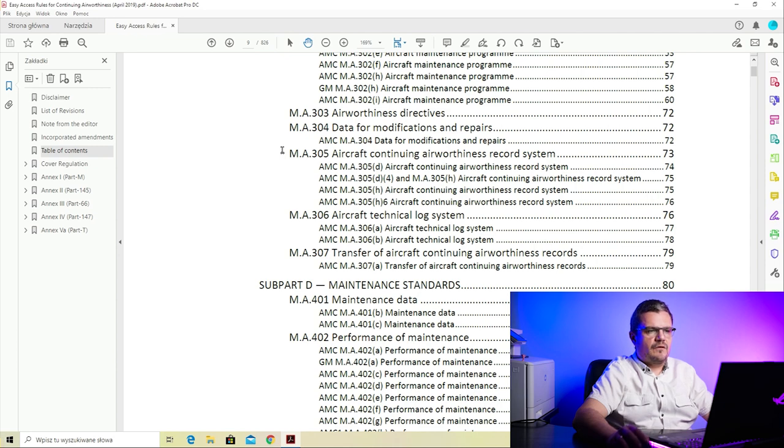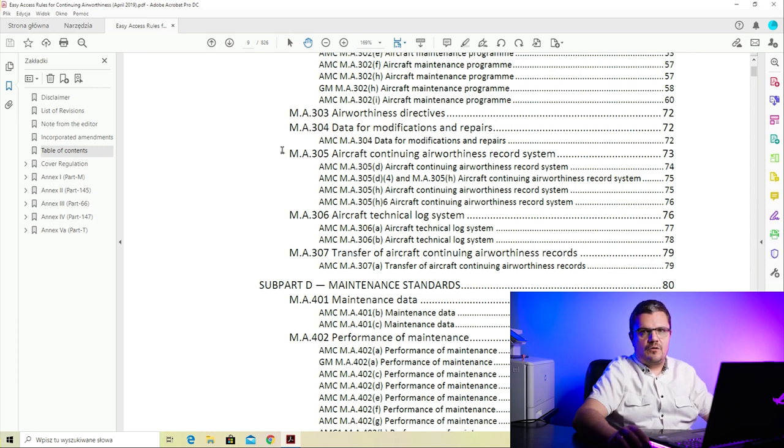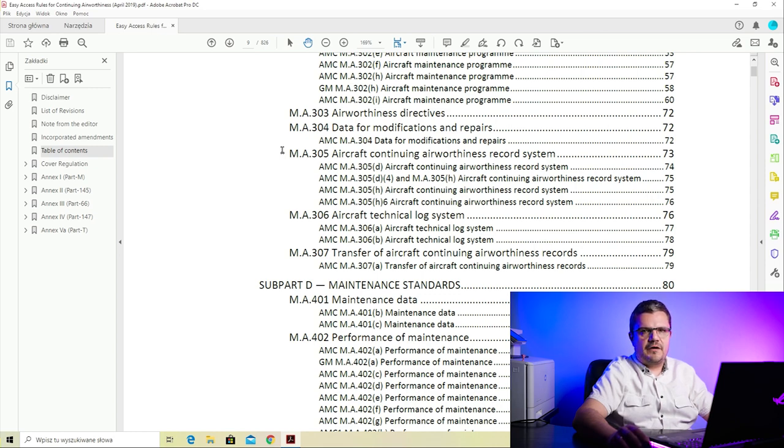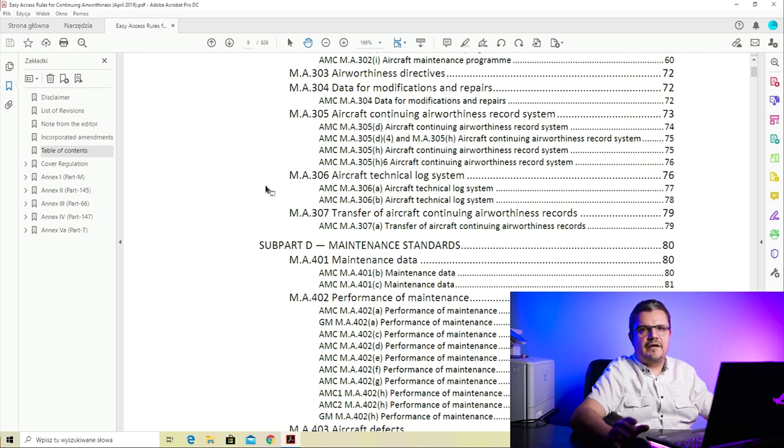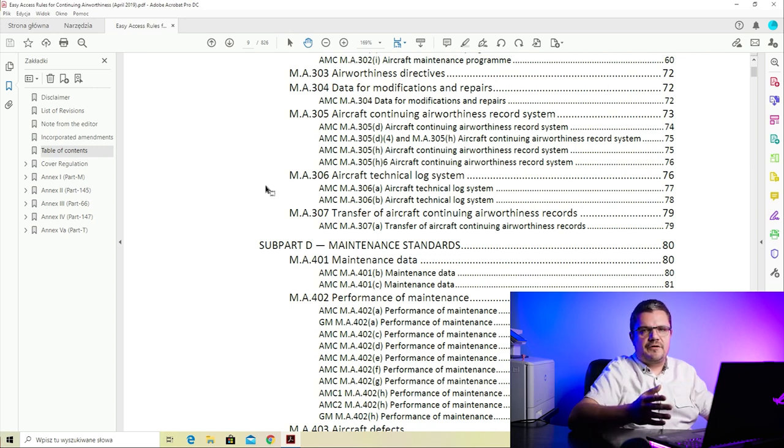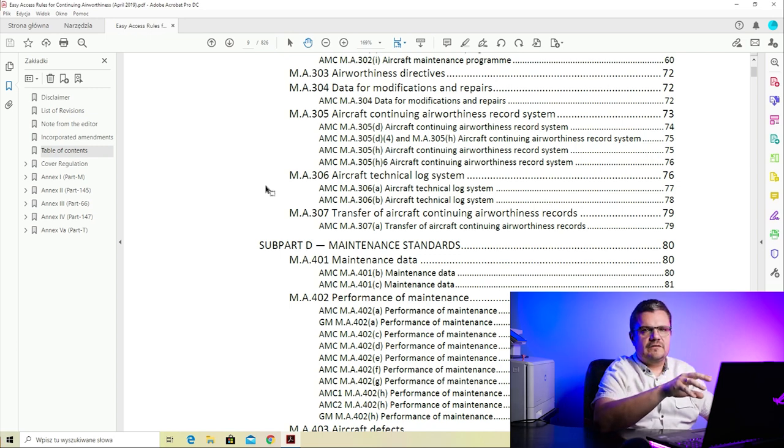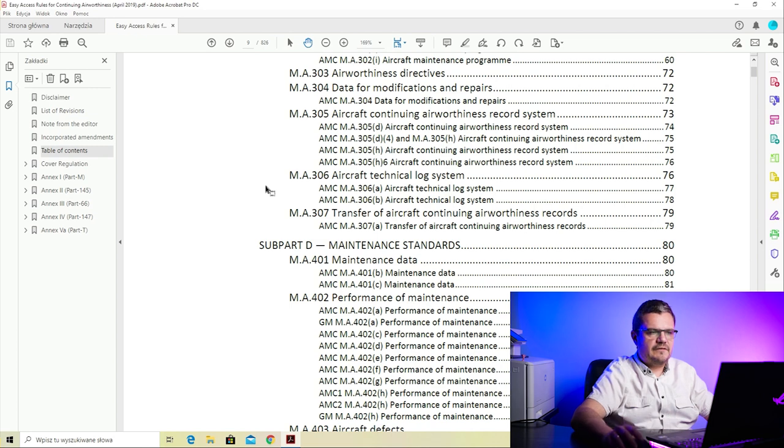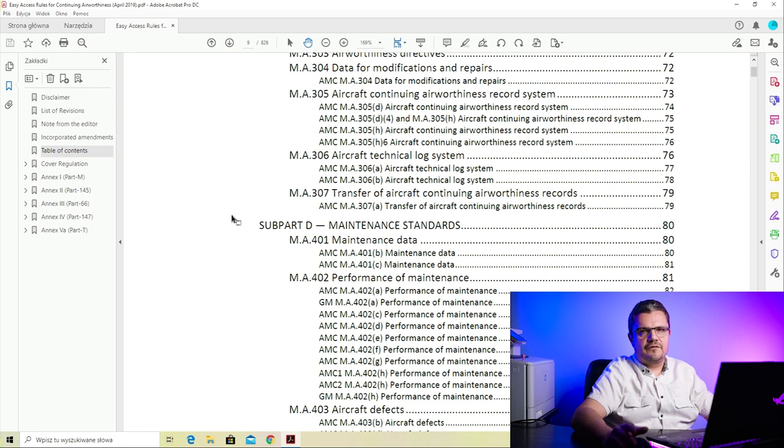M.A.305 on aircraft continuing airworthiness record system clearly defines how the record system in an airworthiness management organization needs to be structured - what documents you need to keep, how long you need to keep them, and how you record what has been done on the aircraft. M.A.306 on the technical log system is basically a system that allows for clear communication between the flight crew, the mechanics of the MRO, and the airworthiness organization. M.A.307 covers the transfer of aircraft continuing airworthiness records - if the aircraft is being sold or re-delivered to a leasing company, this paragraph tells you how to do it.